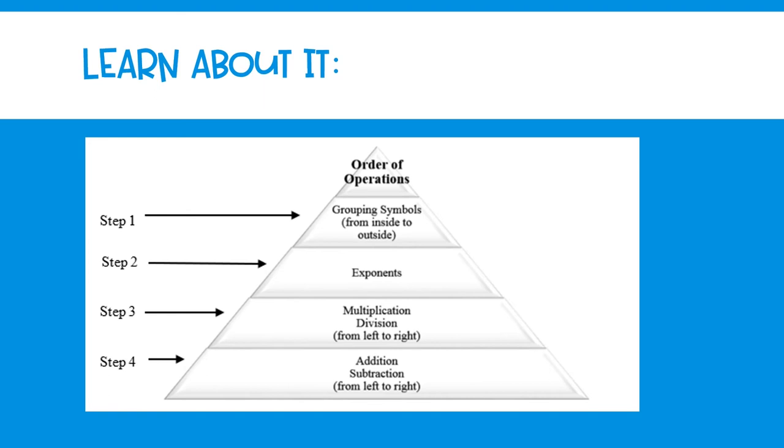And lastly, step four is to look for any addition or subtraction parts in the numerical expression. And again, you're going to solve from left to right, whichever one comes first in the expression.